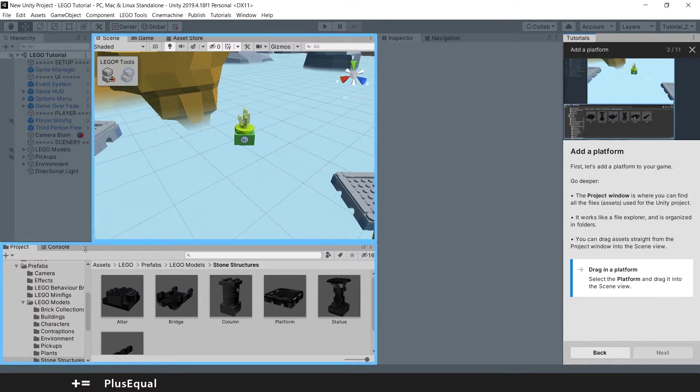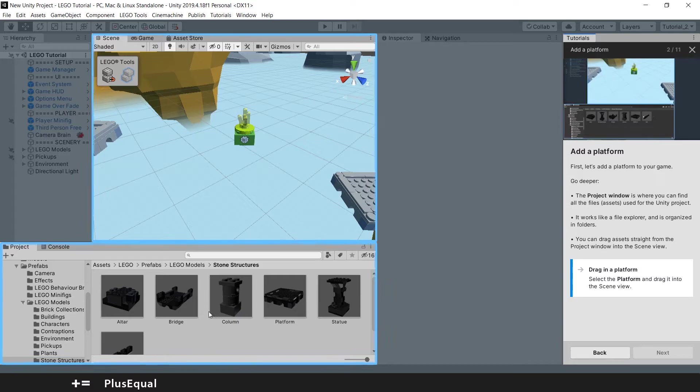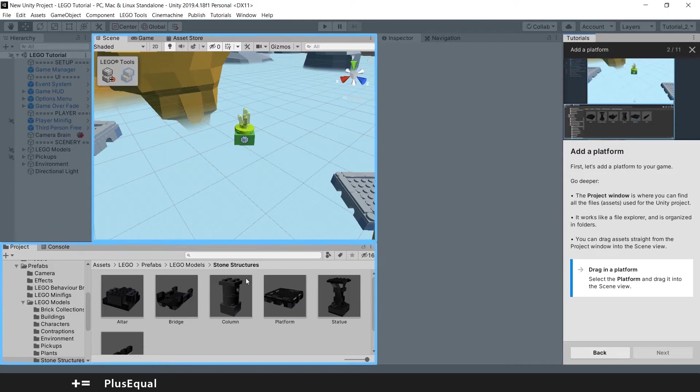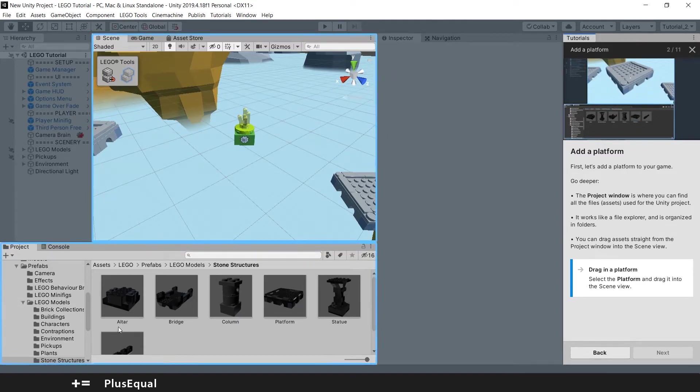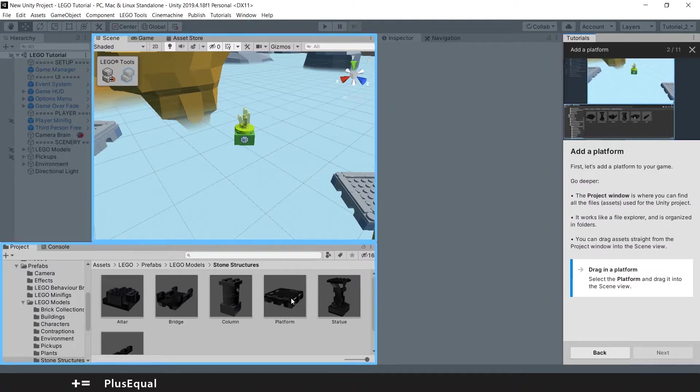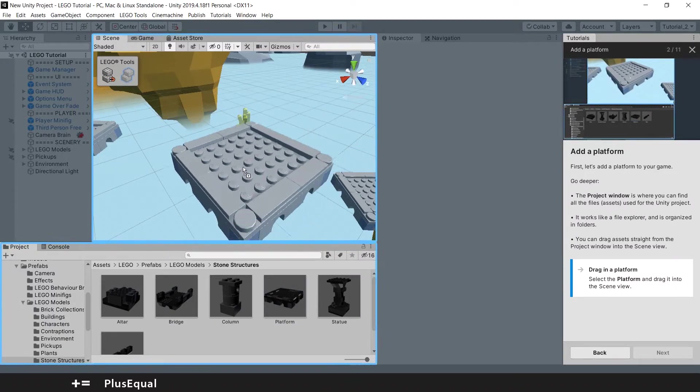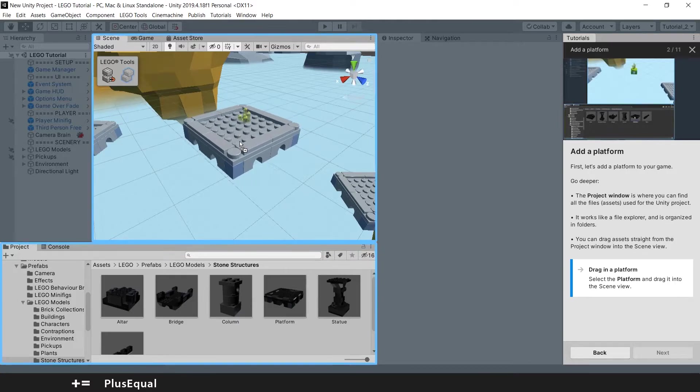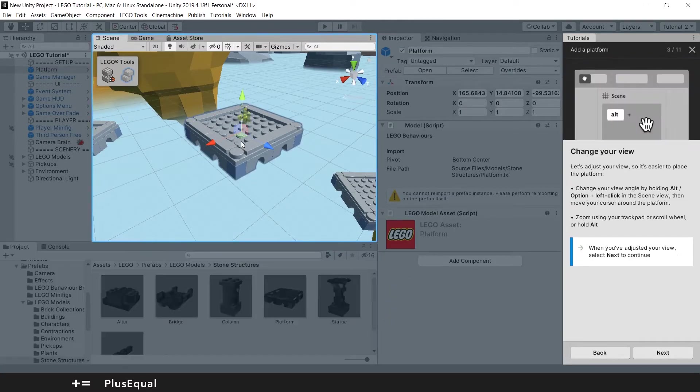We have the project window here. Where we can find all the files, assets for the Unity project. We can drag assets into the scene. So here you see you have an altar, a bridge, a column, and we have a platform. So let's pick the platform. Let's put it here. Don't worry where the platform will be. We will probably change that.